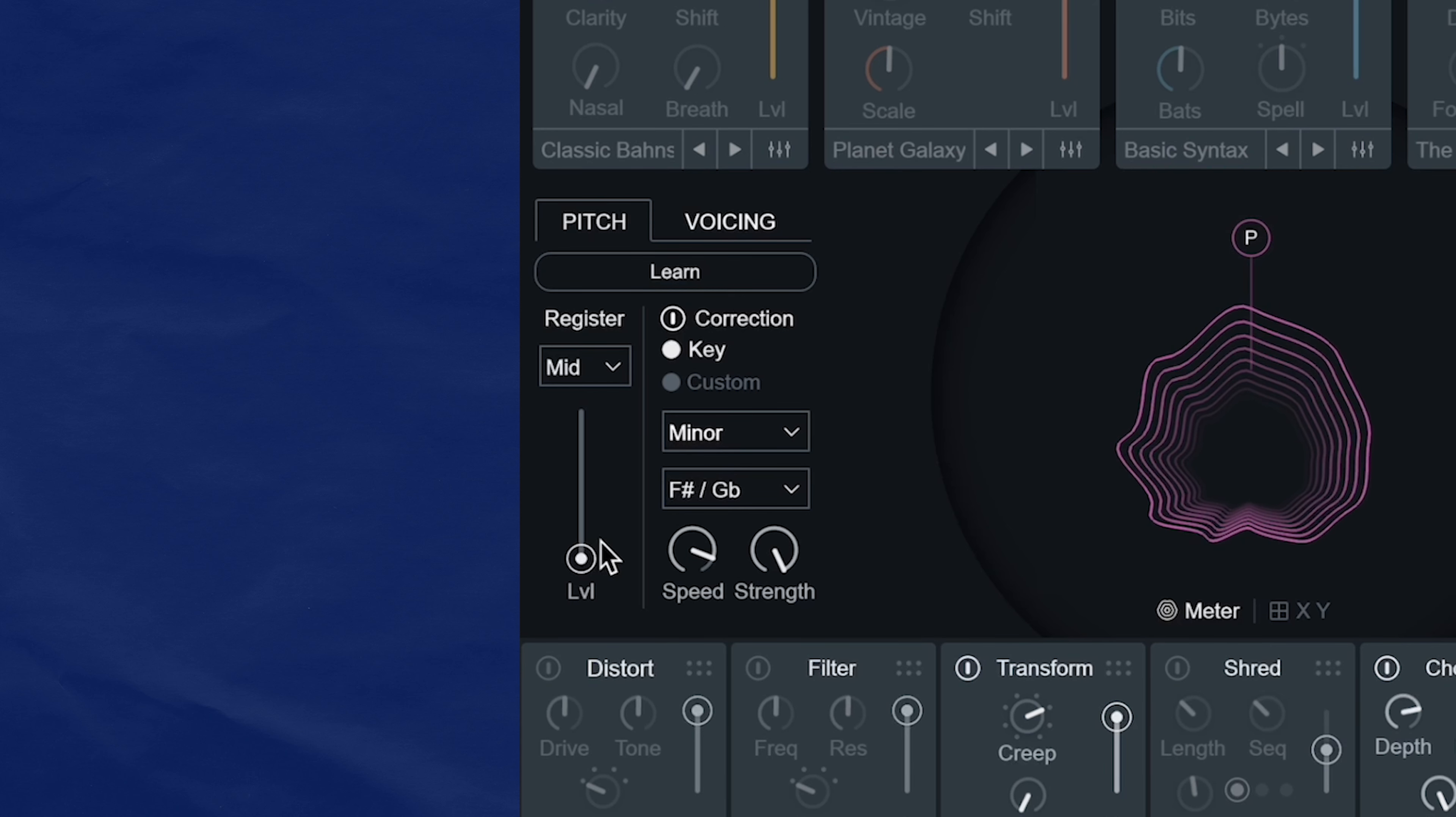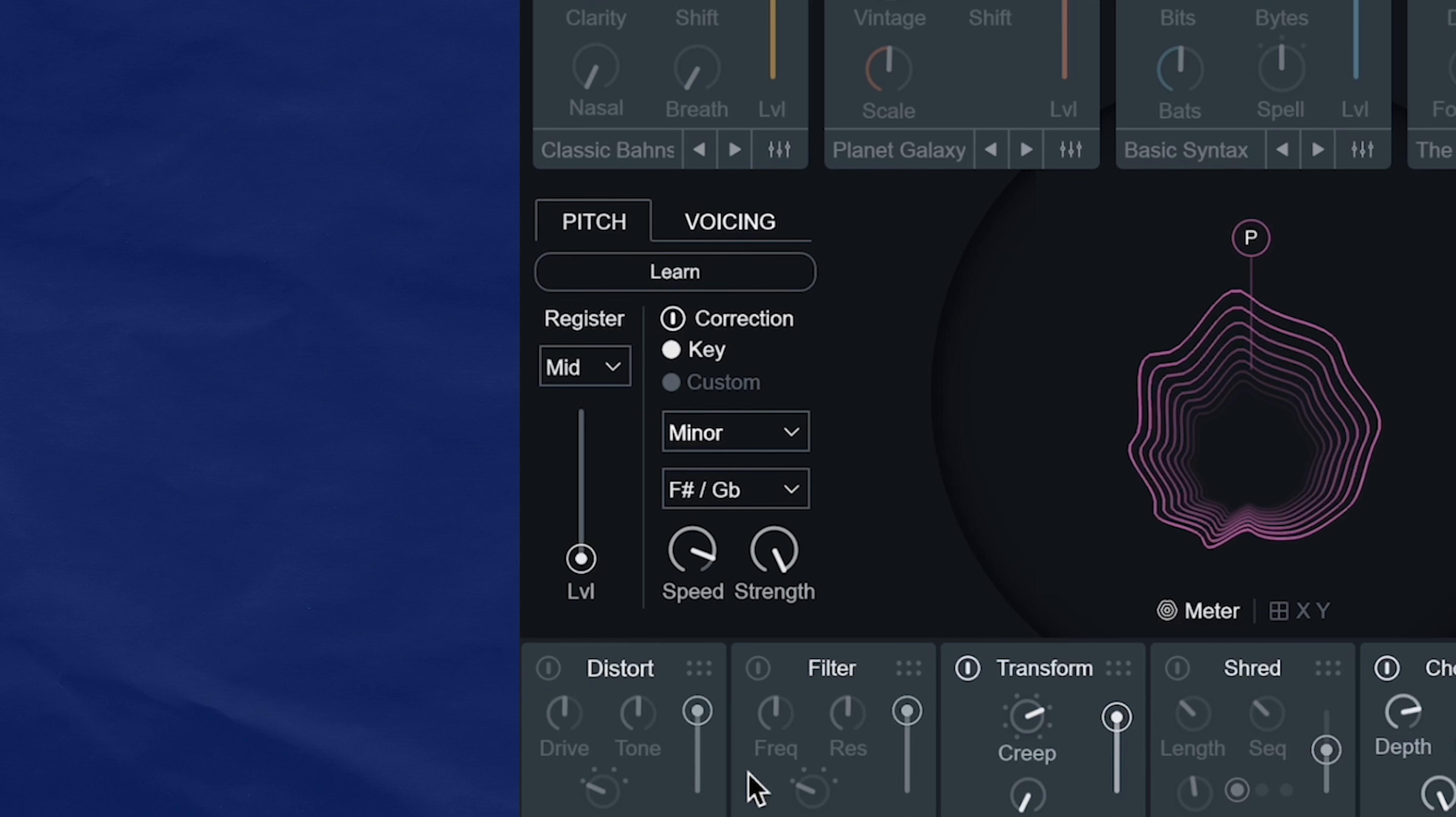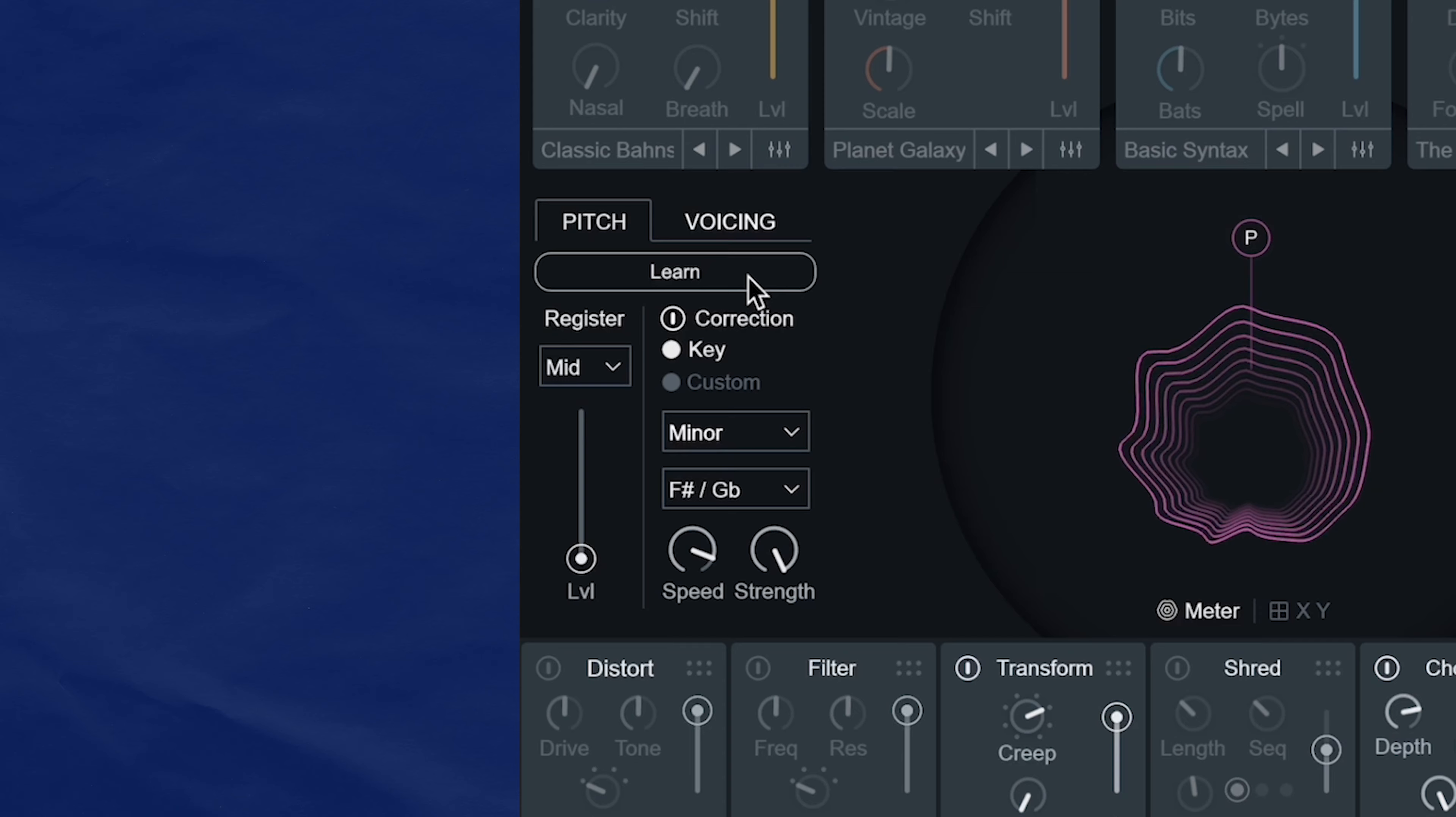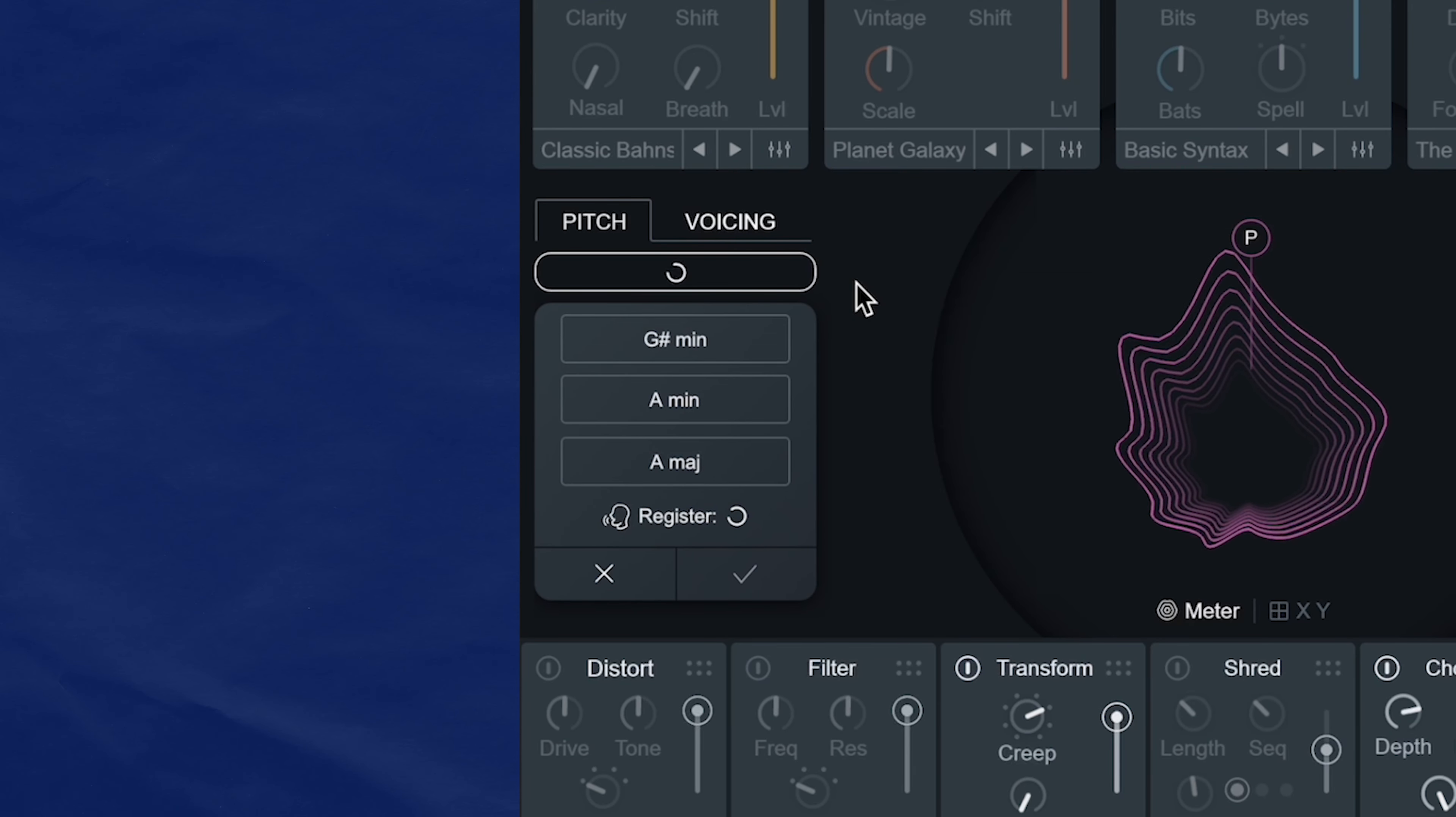So this correction column is where you set the key of the audio for vocal synth to correct and work with. This is pretty simple to use. My sample is in F sharp minor, so that's what I set it to. And if you don't know which key your audio is in, you can click the learn button and it'll suggest a few different keys for you to try out.